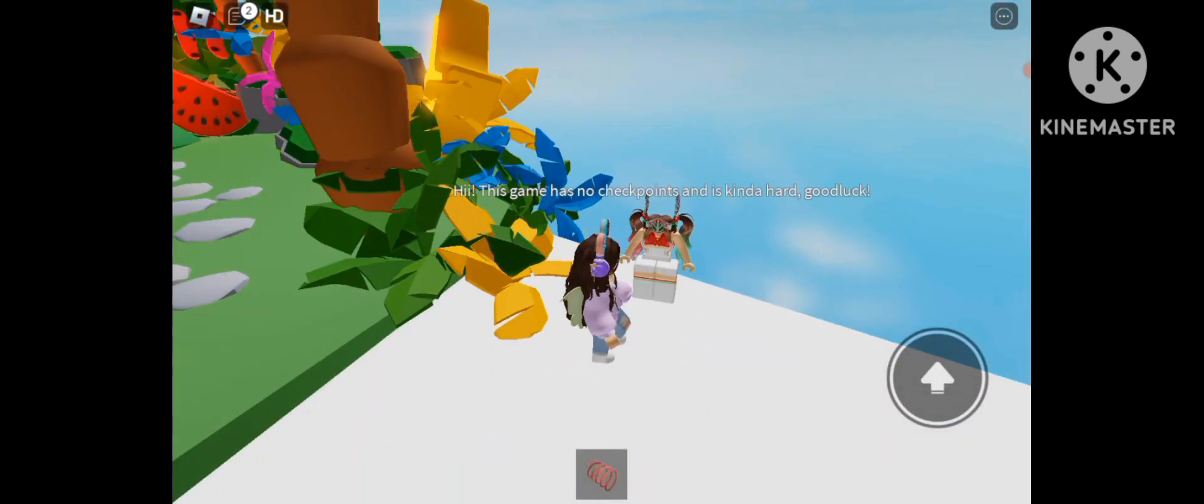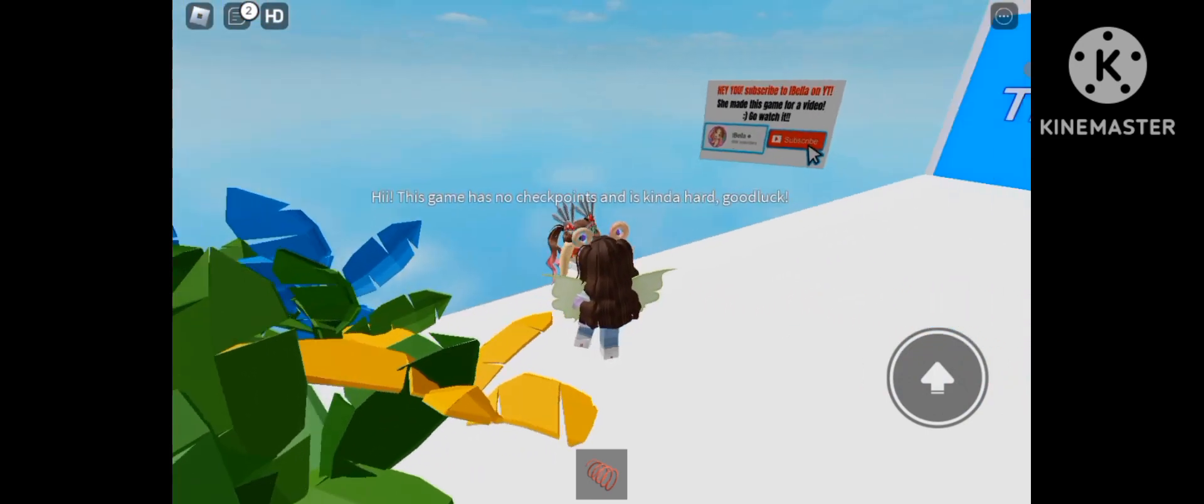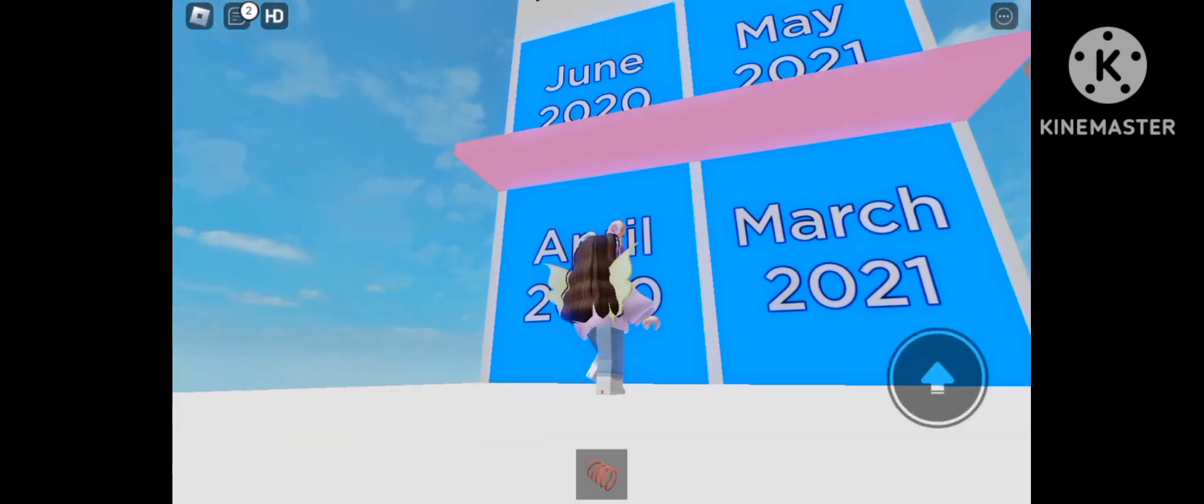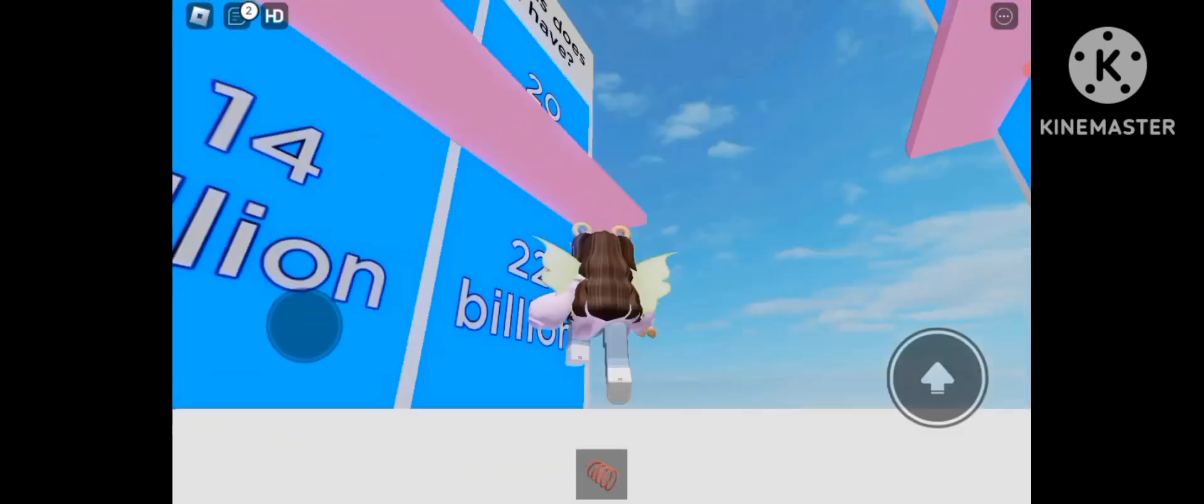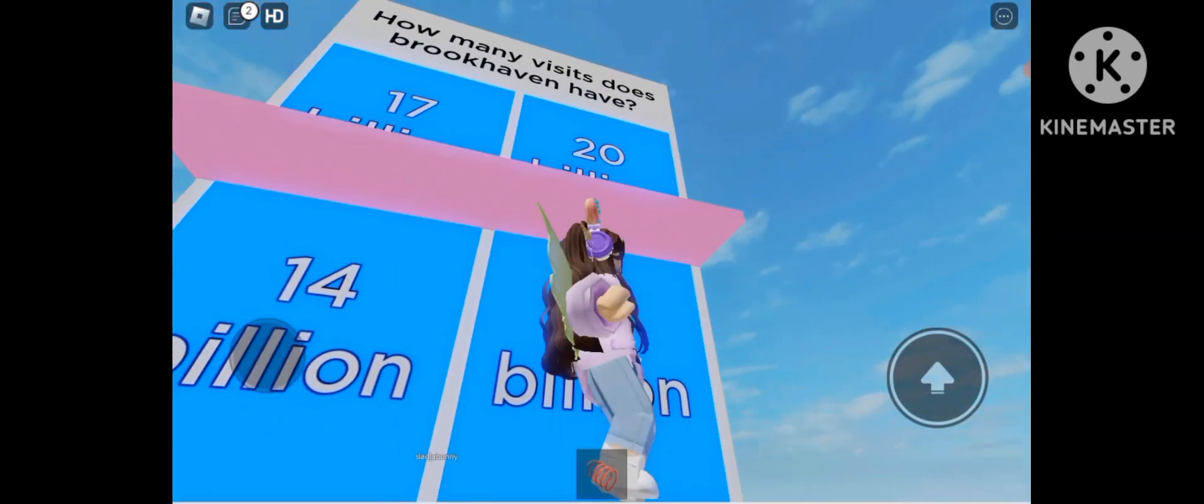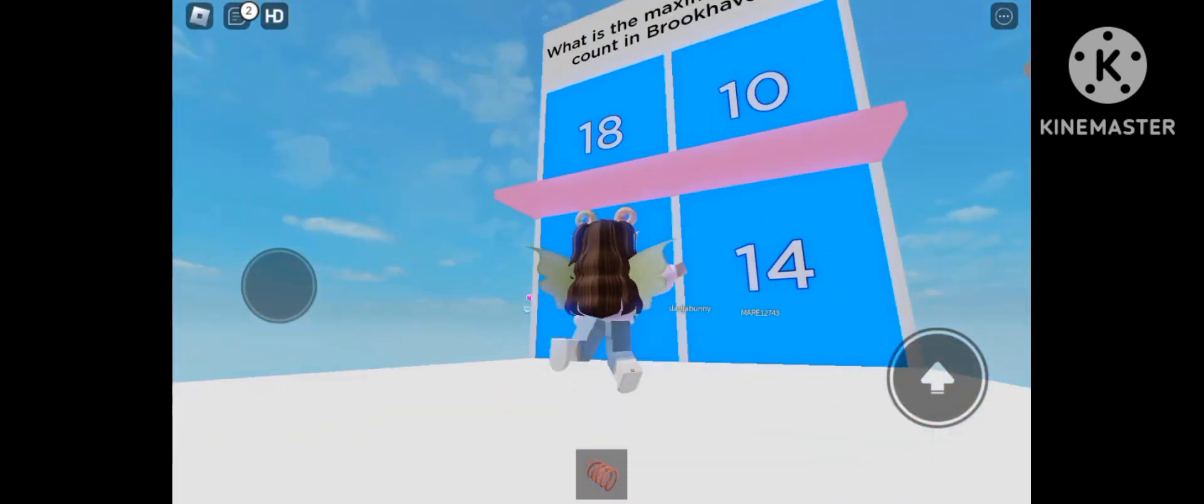Let's see what this girl says. I think this is iBella. Hi, this game has no checkpoints, and it's kind of hard. Good luck. Brookhaven is currently the most popular game in Roblox. Yes. I know this already. May 2020. How many visits does Brookhaven have? 20 billion.